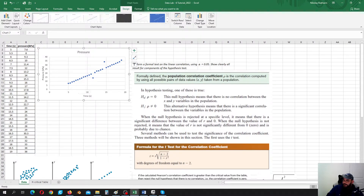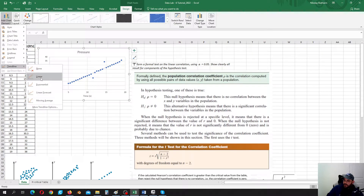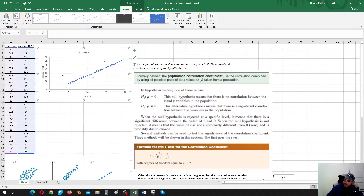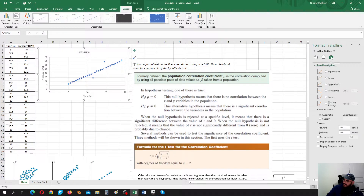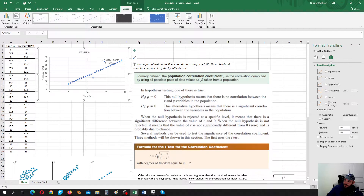We also need to calculate the so-called Pearson's correlation coefficient, which shows us how close we are to the given trend line. The easiest way is to go here and just insert the linear trend line. Let's double-click on it, go to the trend line options, and select 'display equation on the chart' and 'display R-squared value on the chart'. So R-squared is the Pearson's correlation coefficient squared.